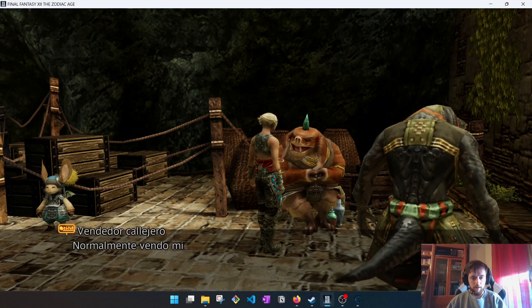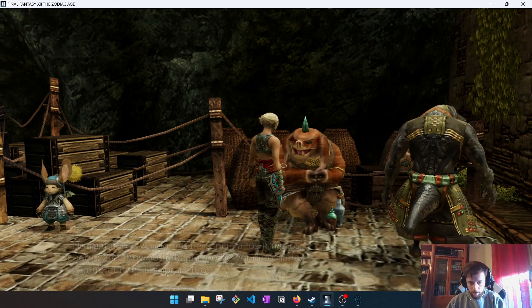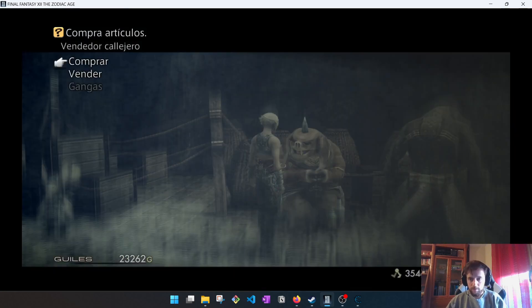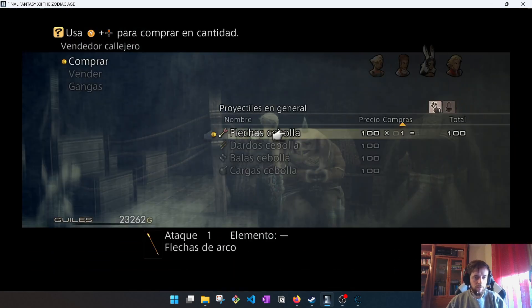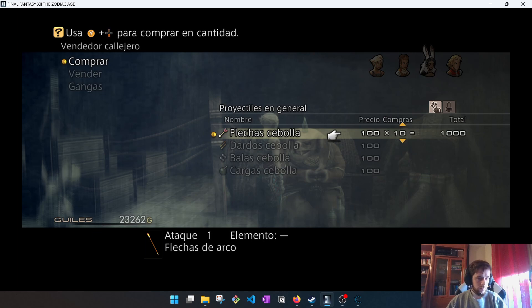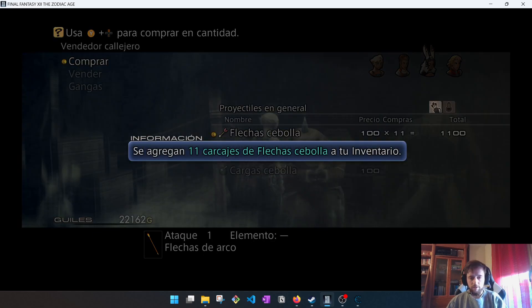For example, this man. I can buy, I can buy this onion arrows, and I will spend money. Blink. It's done.